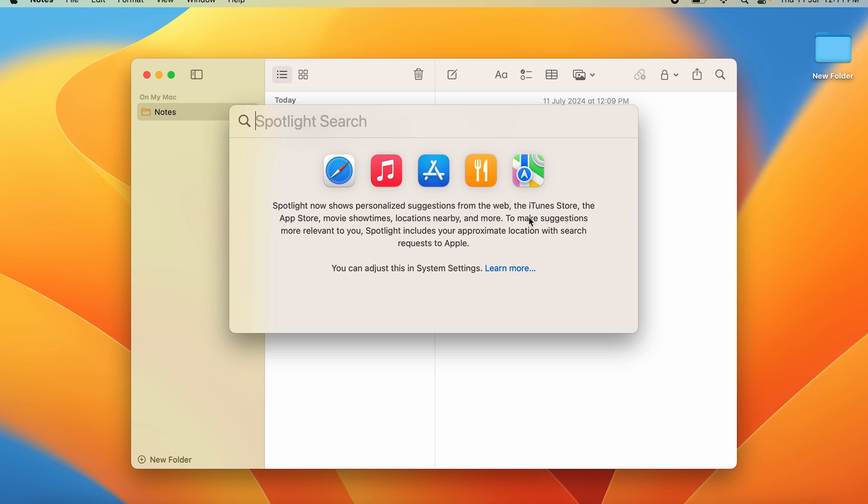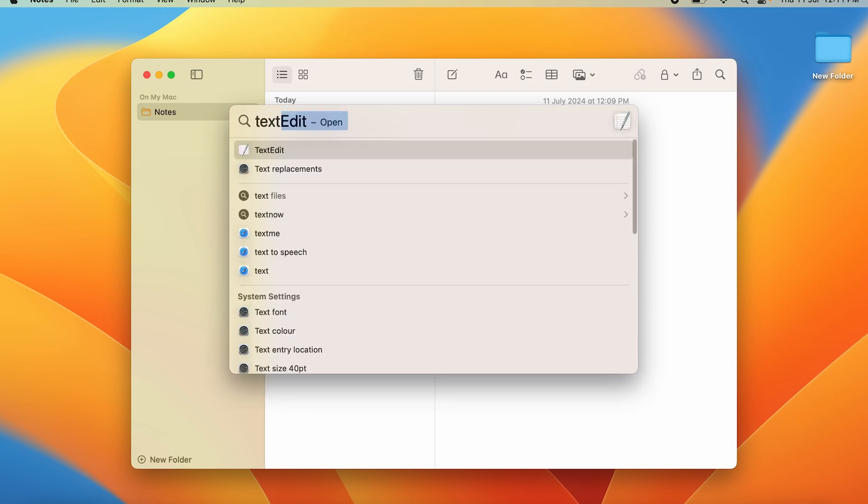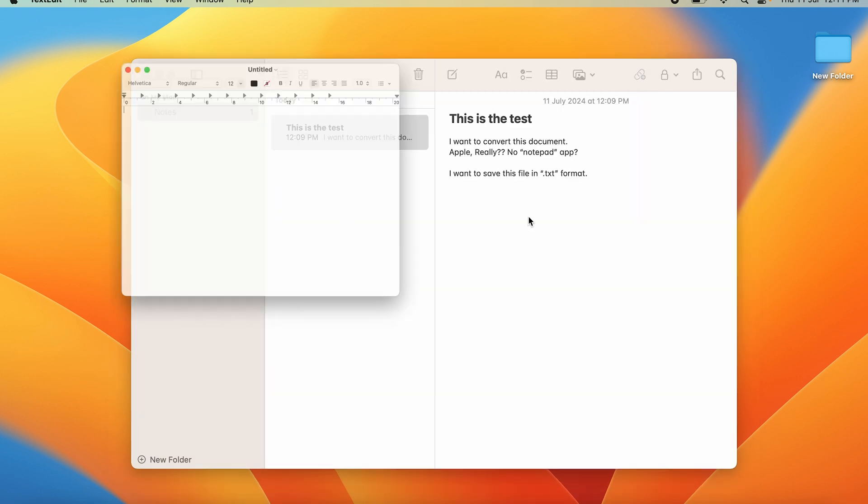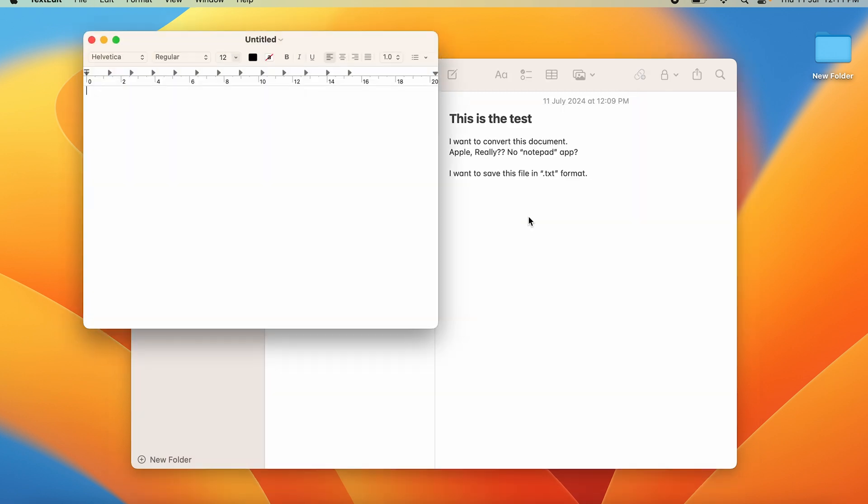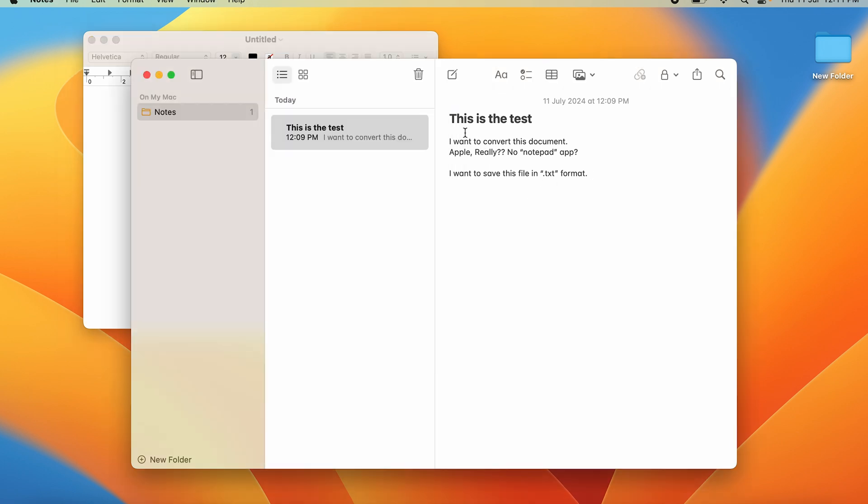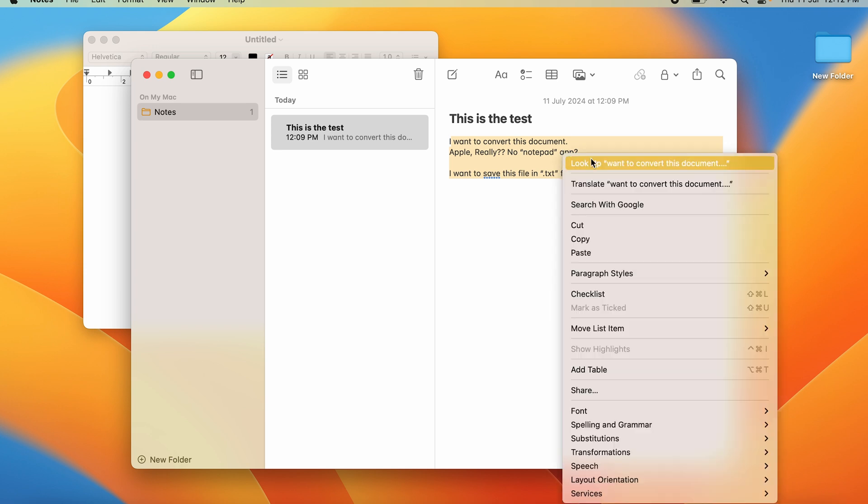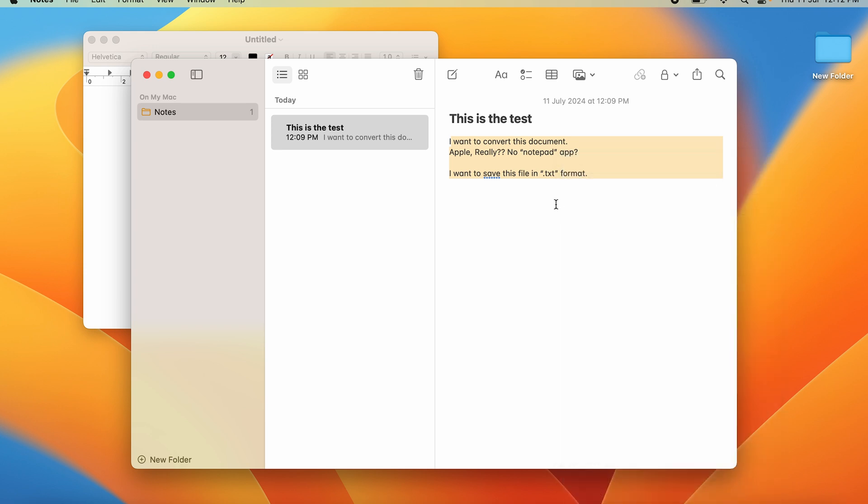Now you can copy all of this. You can press Command+C to copy, or you can just right-click and copy.